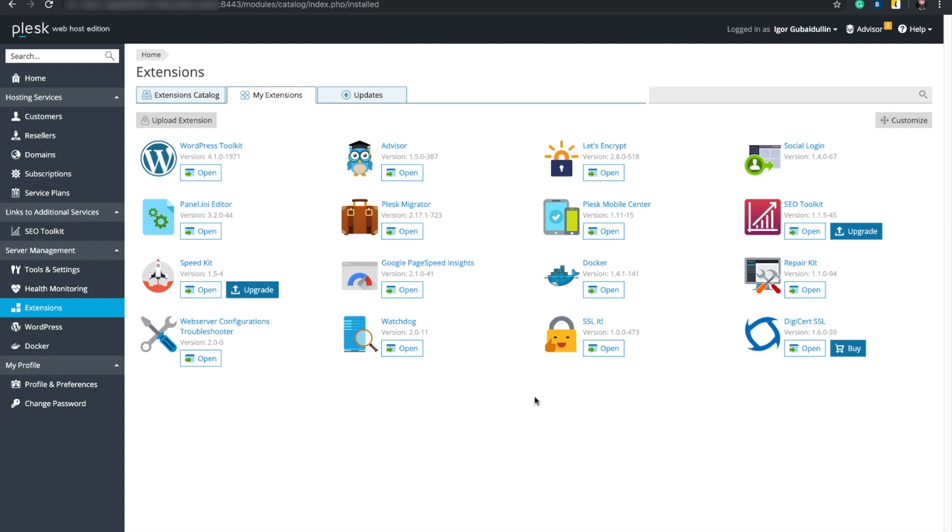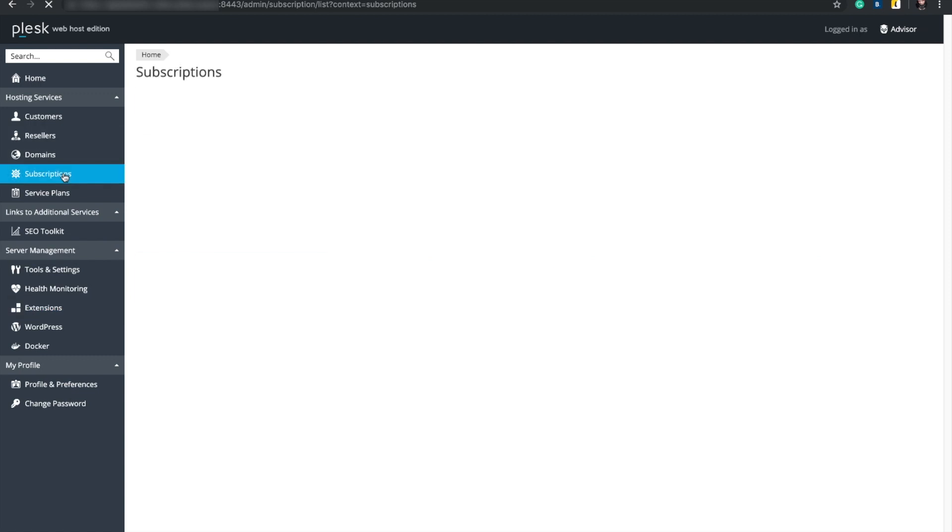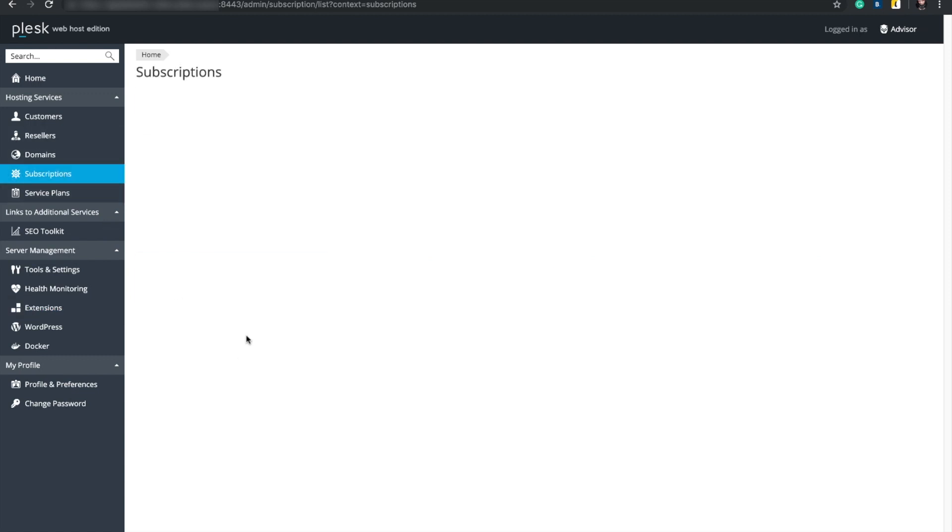First of all, make sure that SSLit extension and either Let's Encrypt or DigiCert SSL extensions are installed. In the subscription list, let's choose the domain we want to protect.